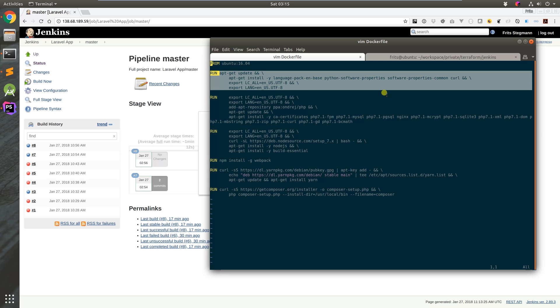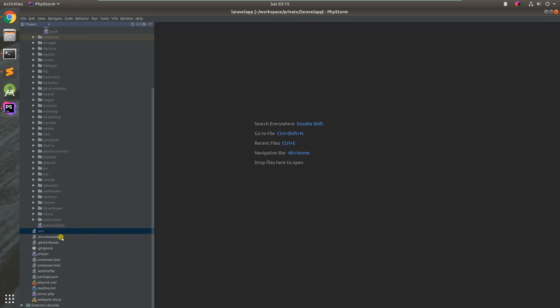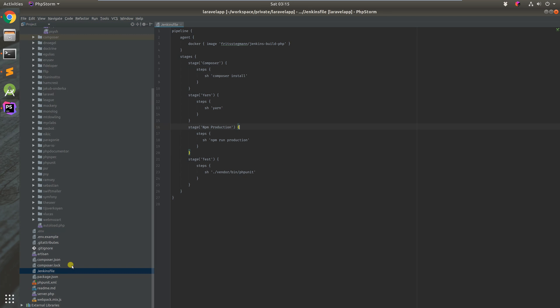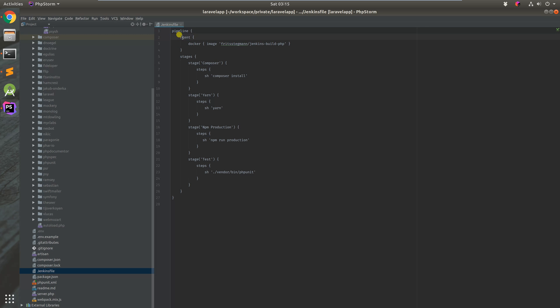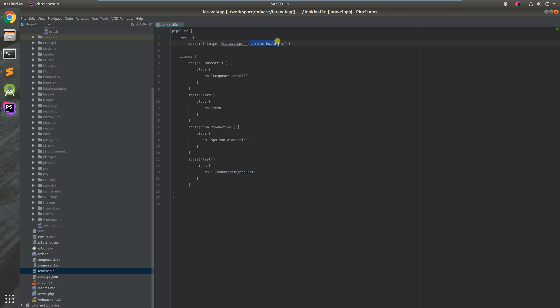The next step would be to show you what the Jenkins file looks like at the moment. So this is after I've played with it a little bit. At the top within bad mode there's agent and we're just telling it that the build agent is a Docker file. I've created that Docker file Jenkins ball PHP under my name. It's also on the Docker Hub if you want to have a look at it.